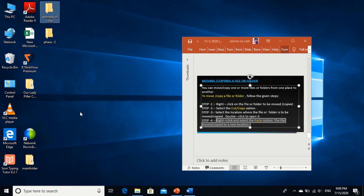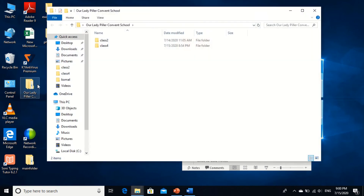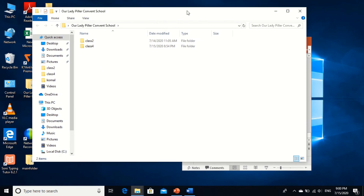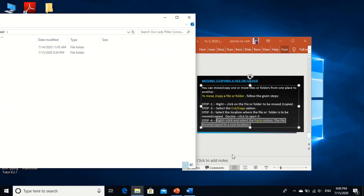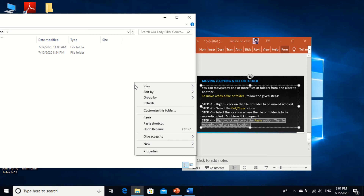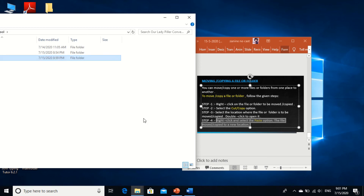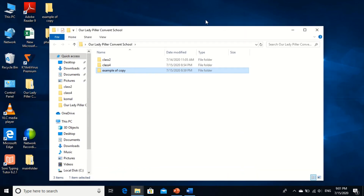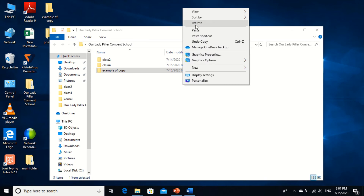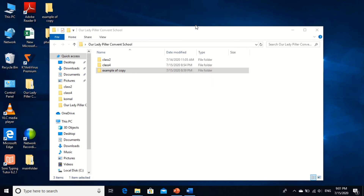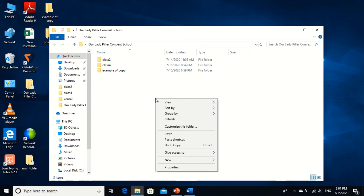Select the location where the file or folder is to be moved or copied, and double click to open it. Now, in our Lady of Pillar Convent School folder, I want to paste here. So I open the folder by double clicking. What is the next step? Right click and select the Paste option. On the folder I am right clicking — see, the Paste option comes to you, and your folder is copied. Understood?